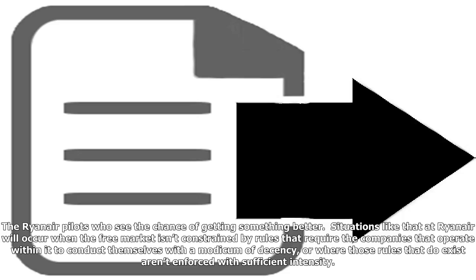The Ryanair pilots who see the chance of getting something better. Situations like that at Ryanair will occur when the free market isn't constrained by rules that require the companies that operate within it to conduct themselves with a modicum of decency, or where those rules that do exist aren't enforced with sufficient intensity.